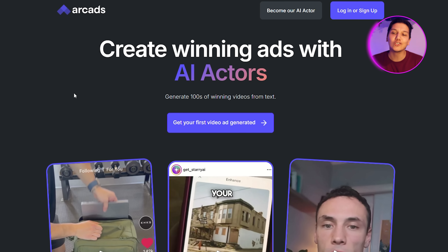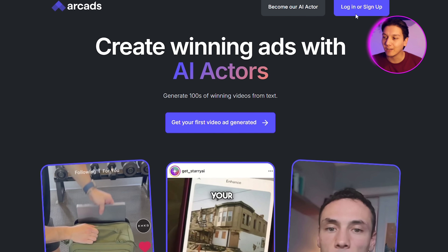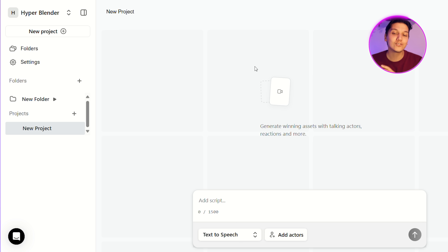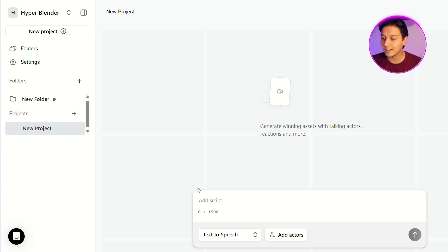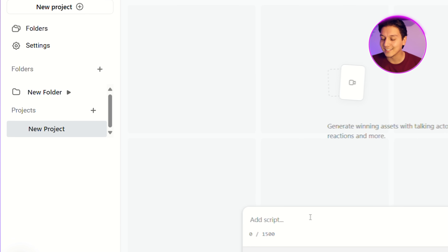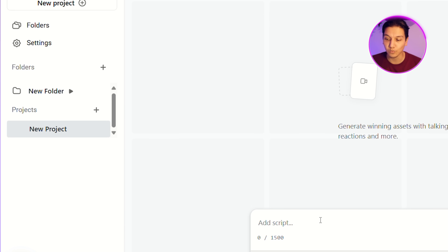The first thing you're gonna need to do is go over to a site called ARC Ads. Once you go over to it, you are going to see a little login section in the corner — just click on that, fill in your details, and create a profile. Then once all of that is done, it takes you to the dashboard. We're gonna click on New Project, and it's gonna show us a section where we can add a script. Before we get a script on ChatGPT, we need to decide on a product.